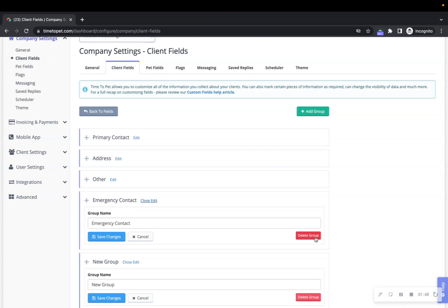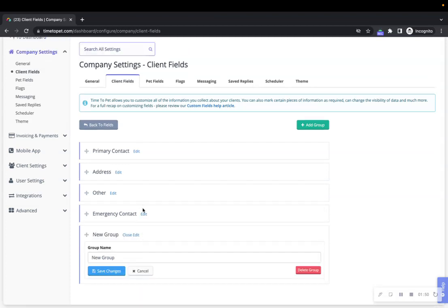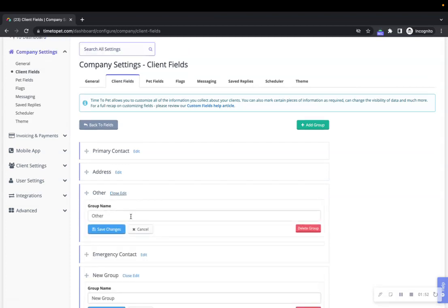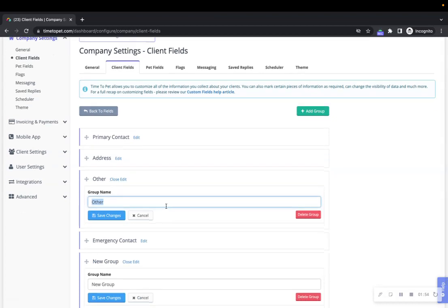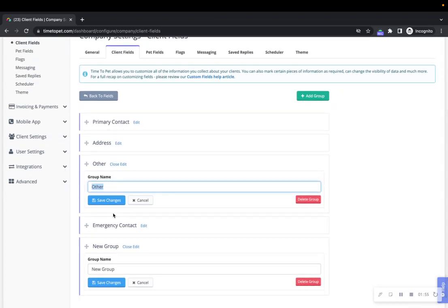To change the group's title, click edit next to the group's name and enter your changes. When you're done, click the blue save changes button or cancel to exit without saving your changes.